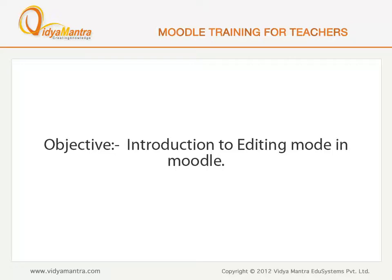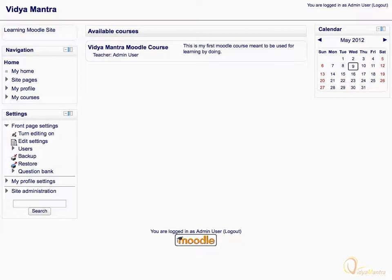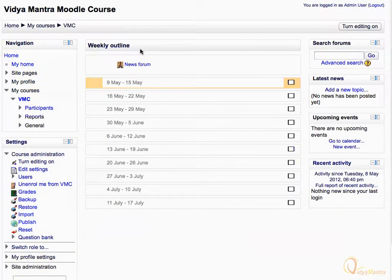In this lesson, we will learn about the editing mode in Moodle. On the home page of your Moodle site, click on the course full name to view the weekly outline. Click 'Turn editing on' in the navigation bar in the top right corner.